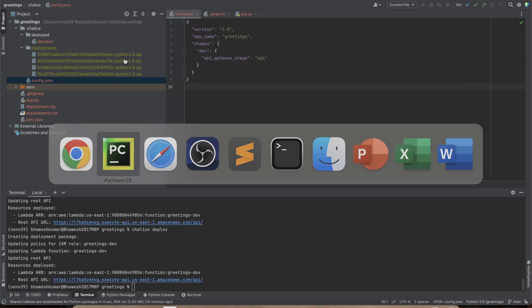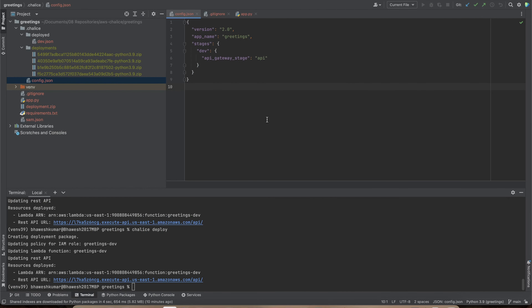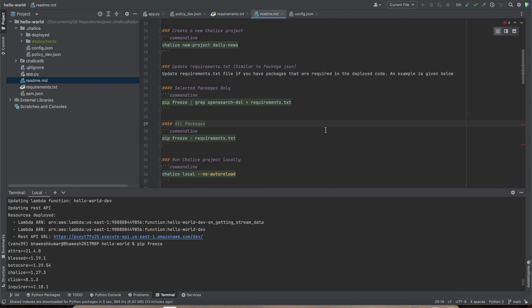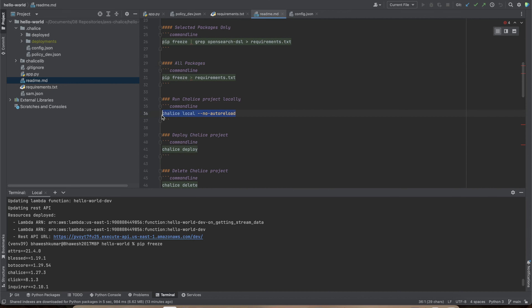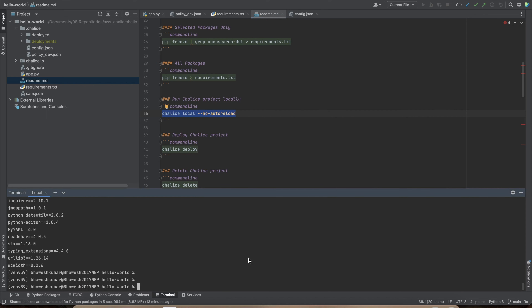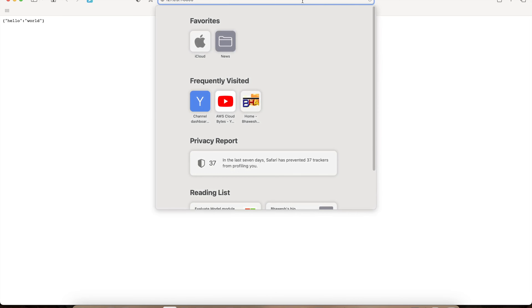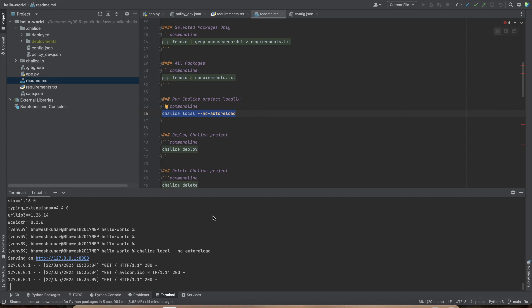Now I'm going to switch to another application I created earlier — a link to its GitHub repo will be in the description. The readme explains how to build the project and run it locally without deploying. You can run `chalice local --no-autoreload` and immediately see Hello World, or test any other path, all without deploying to AWS.